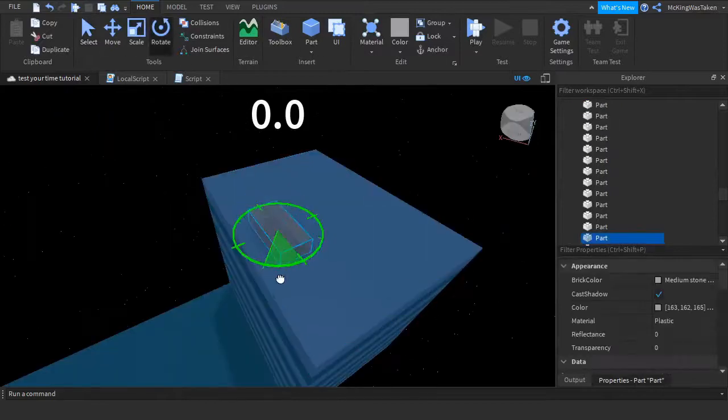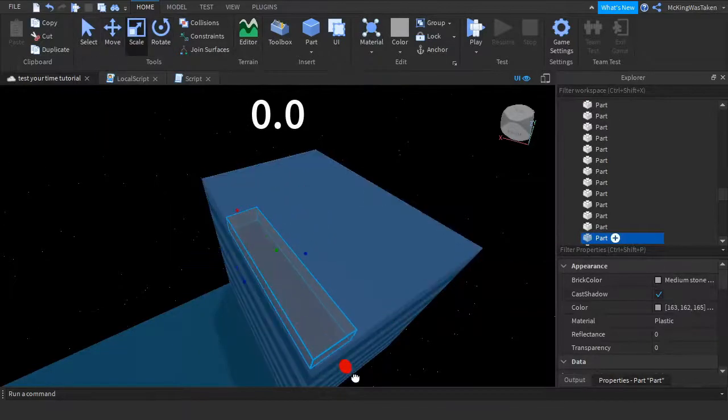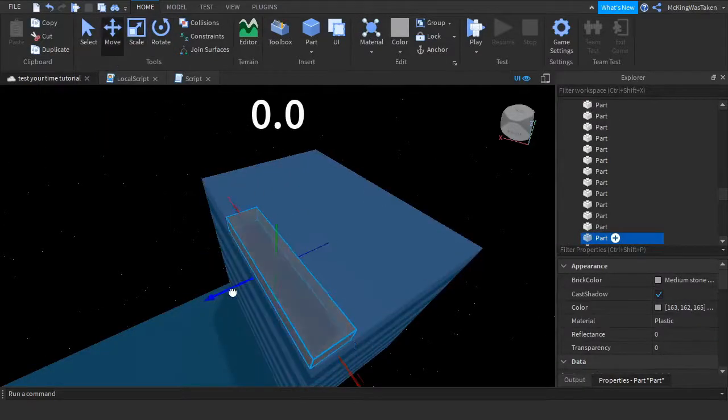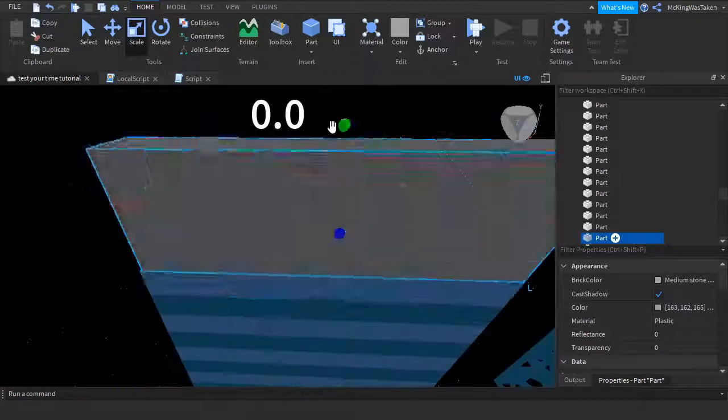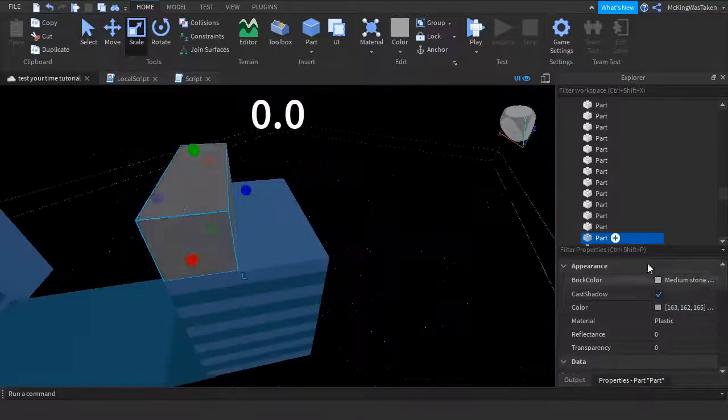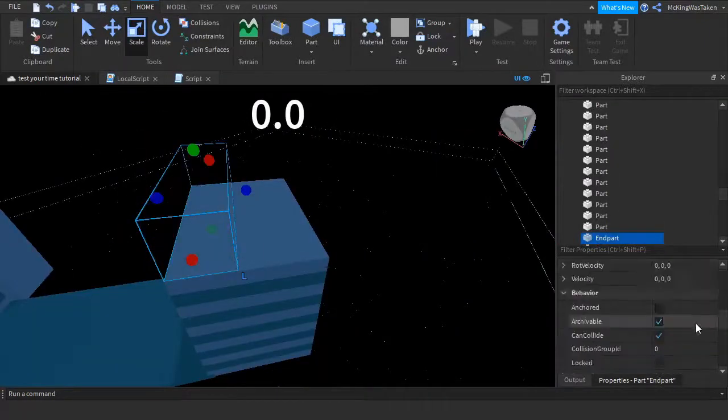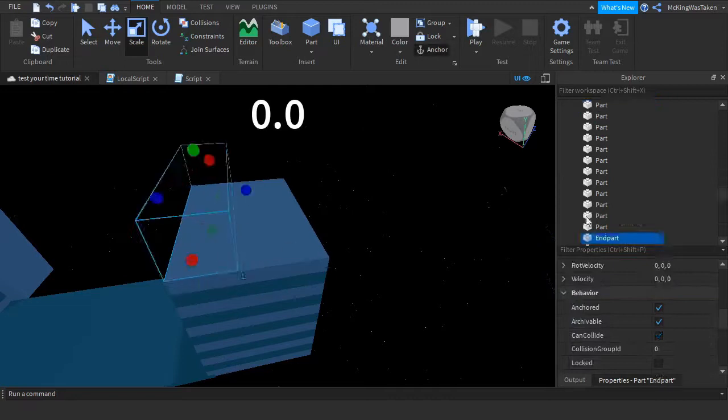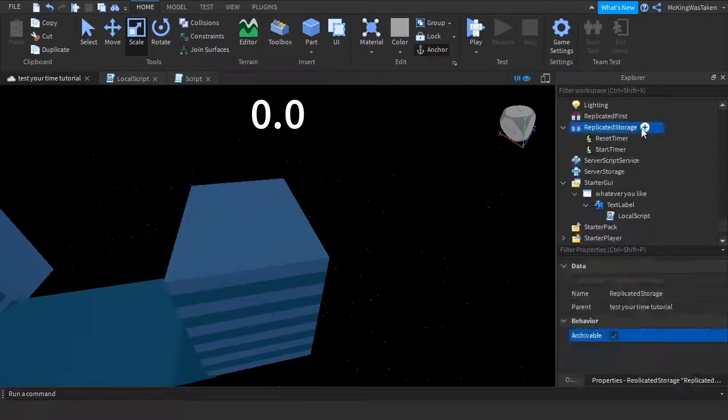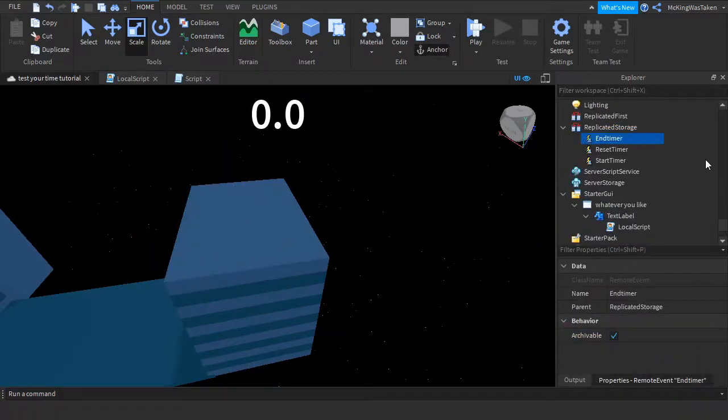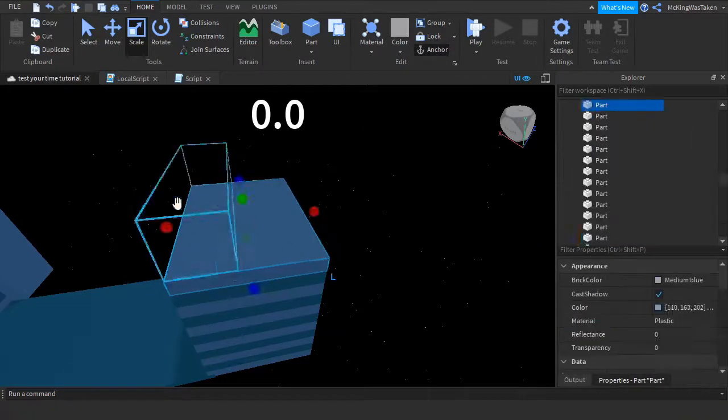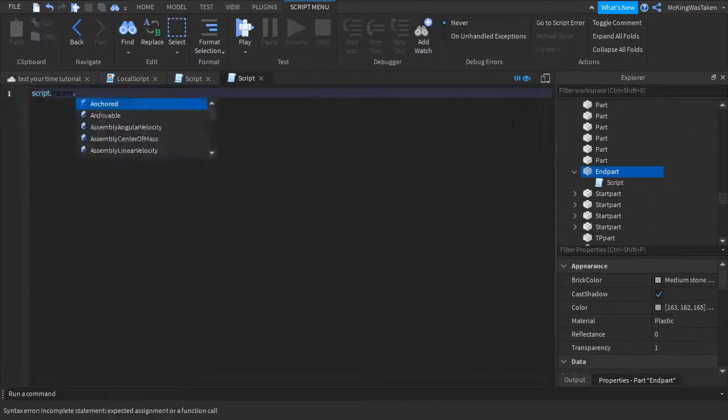Now that the avatar type is R6, we can head on over to the end of our obby and add a transparent part where you want it to end. Make sure to make anchored to on, CanCollide to false, and put it right where you want it to end. Then add a remote event into replicated storage, call it end timer.